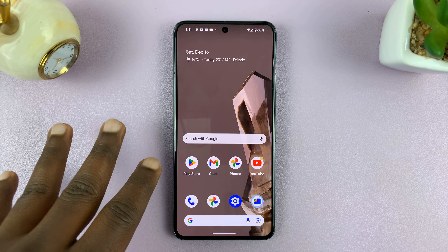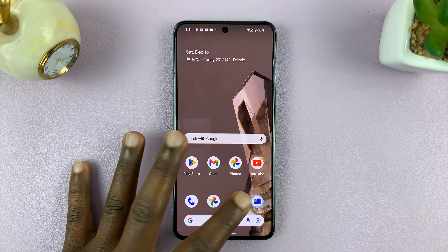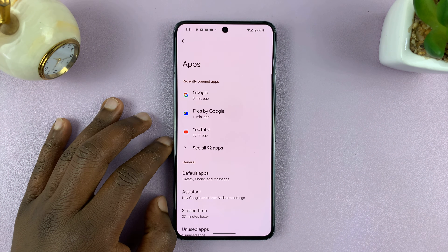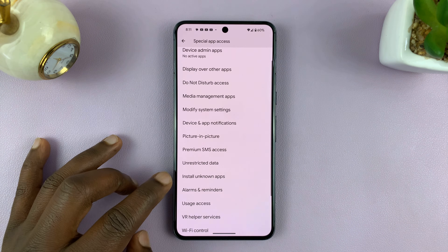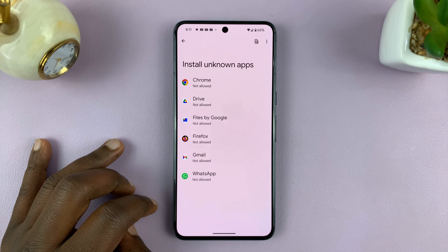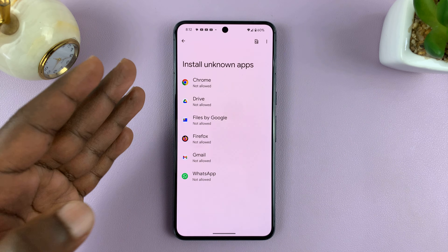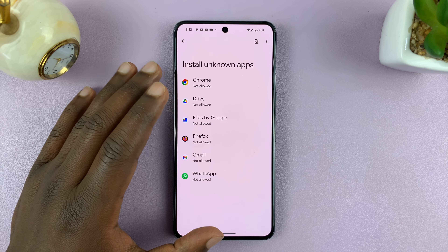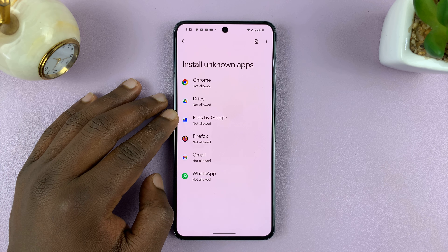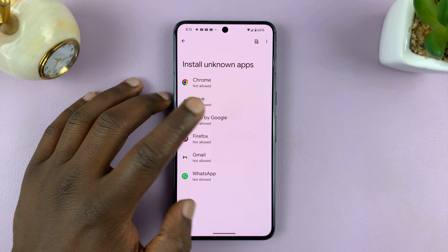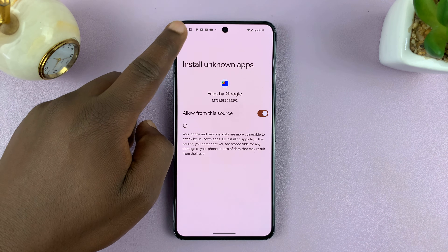So what you want to do first of all is allow installation of unknown apps on your Android phone. Go into Settings, then go to Apps. Under Apps, look for Special App Access, and then look for Install Unknown Apps. Depending on how you intend to install the APK file, enable installation of unknown apps from specific sources. I intend to download the APK file to the Files app on my phone and install from there.